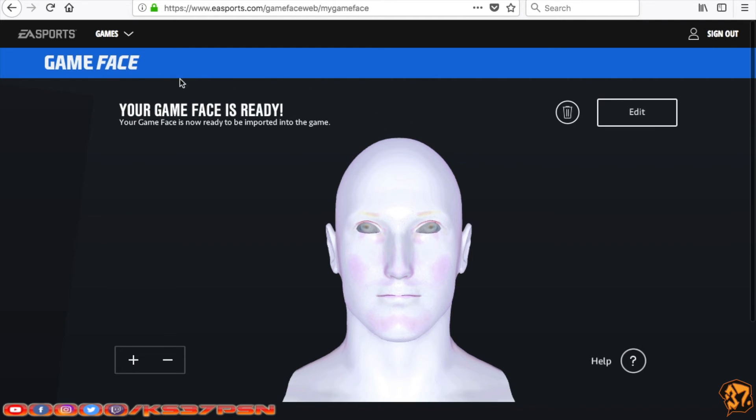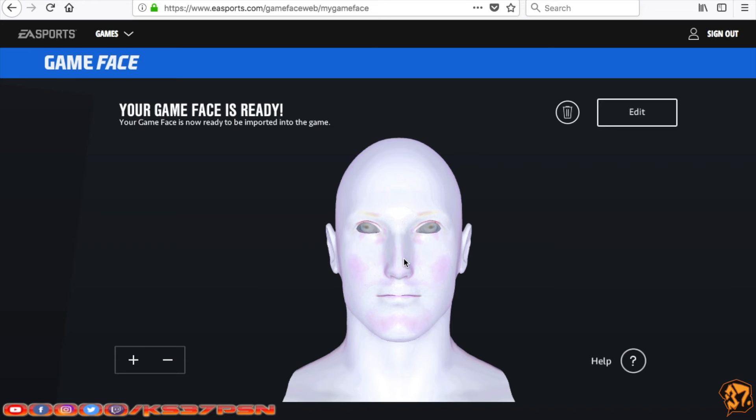So from here, what you're going to want to do is go into UFC 2, UFC 3. Go to your creative fighter. Go to your head. Click on Game Face, and it's going to upload this. And now you're done.